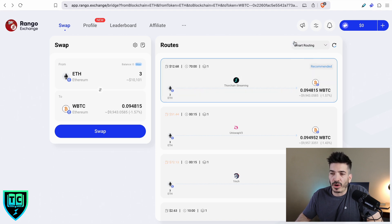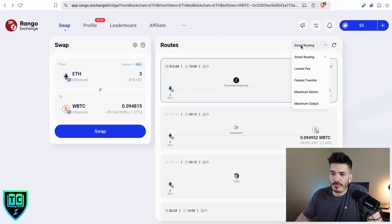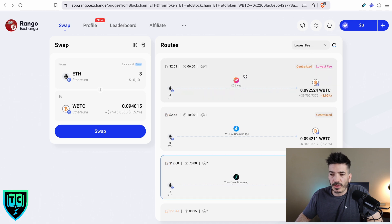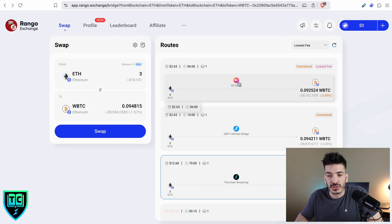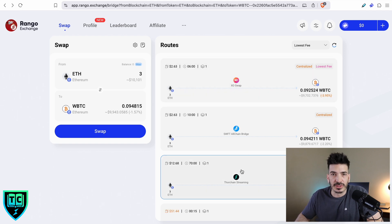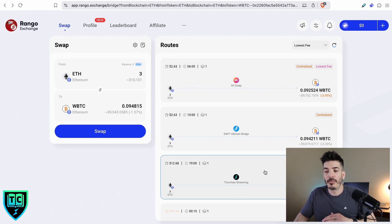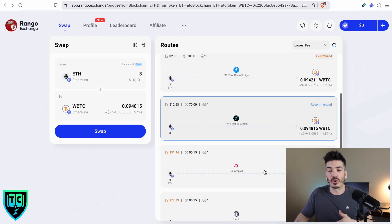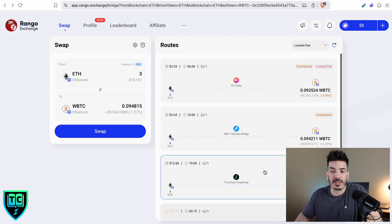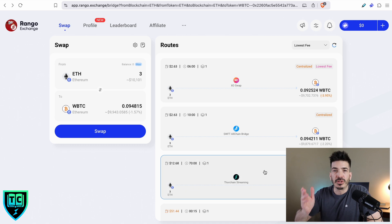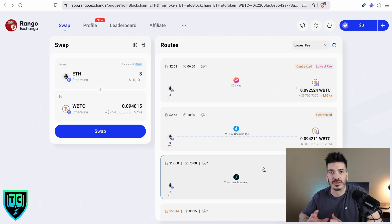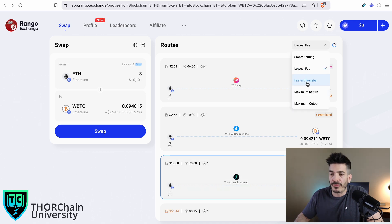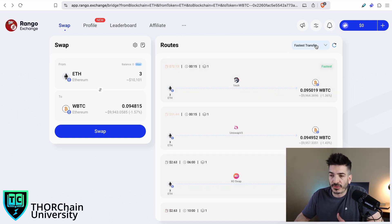It has different routing that you can pick. It's got recommended routing, so you would pick smart routing here. You could also say the lowest fee, and you could see it switched. It does actually use centralized exchanges as some of their liquidity for some of these swaps, but you don't actually have to do any KYC or anything like that.